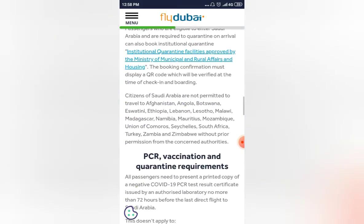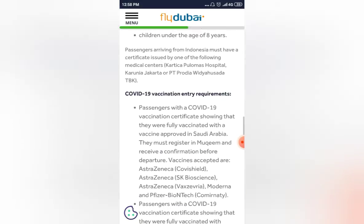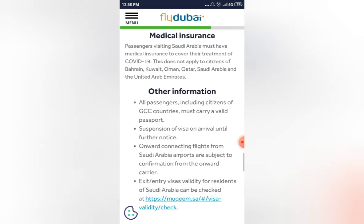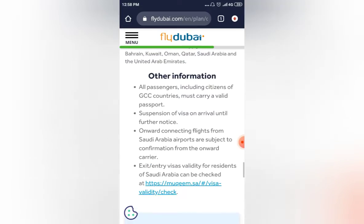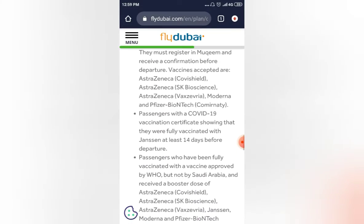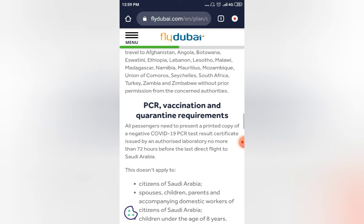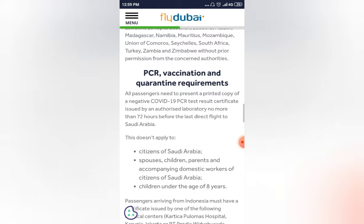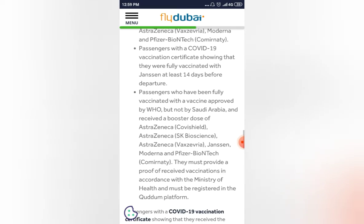Second, you should carry your negative PCR certificate issued within 72 hours from your departure time. You must carry that certificate with a QR barcode. The COVID-19 test result certificate must be issued within 72 hours from the direct flight to Saudi Arabia.